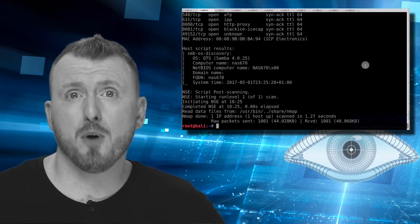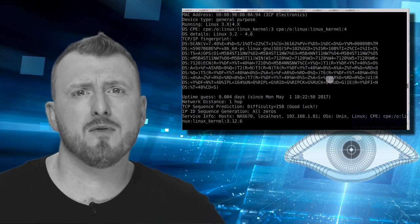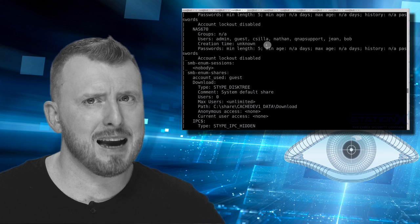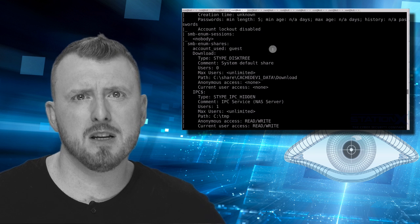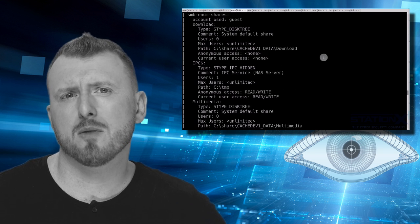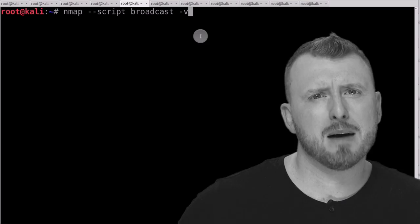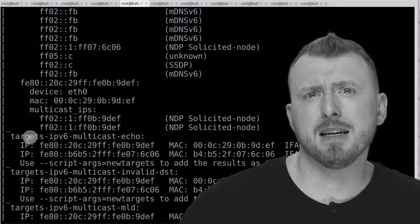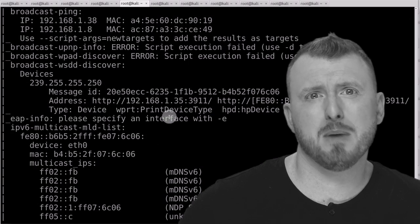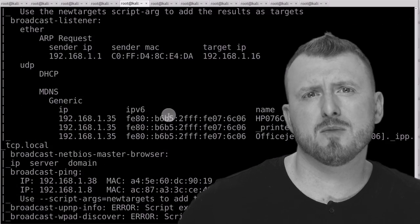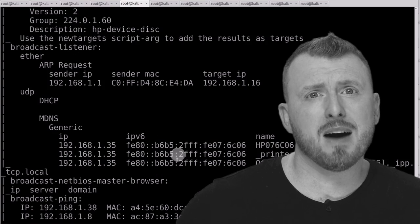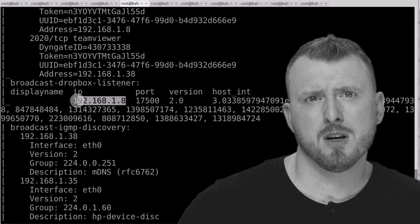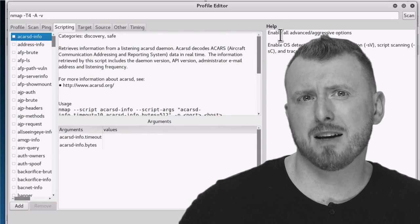Nmap is the internet's most popular network scanner with advanced features that most people don't know even exist. Discover the secrets of hacking and network discovery using Nmap on this complete course. Nmap is an indispensable tool that all techies should know well. It is used by all good ethical hackers, penetration testers, systems administrators, and anyone who wants to discover more about the security of a network and its hosts.